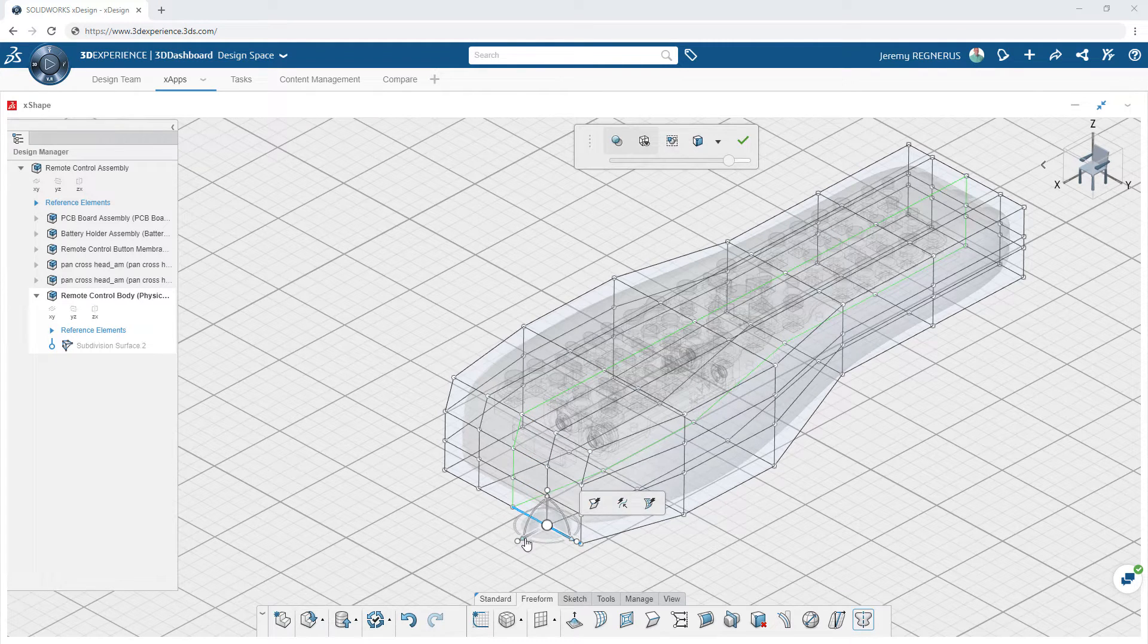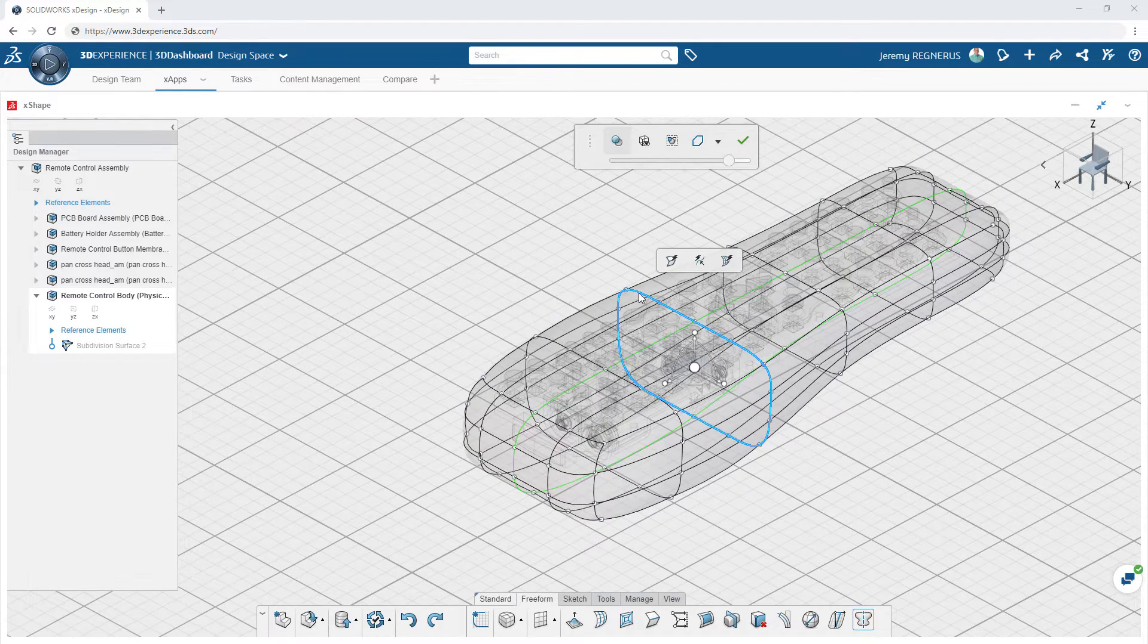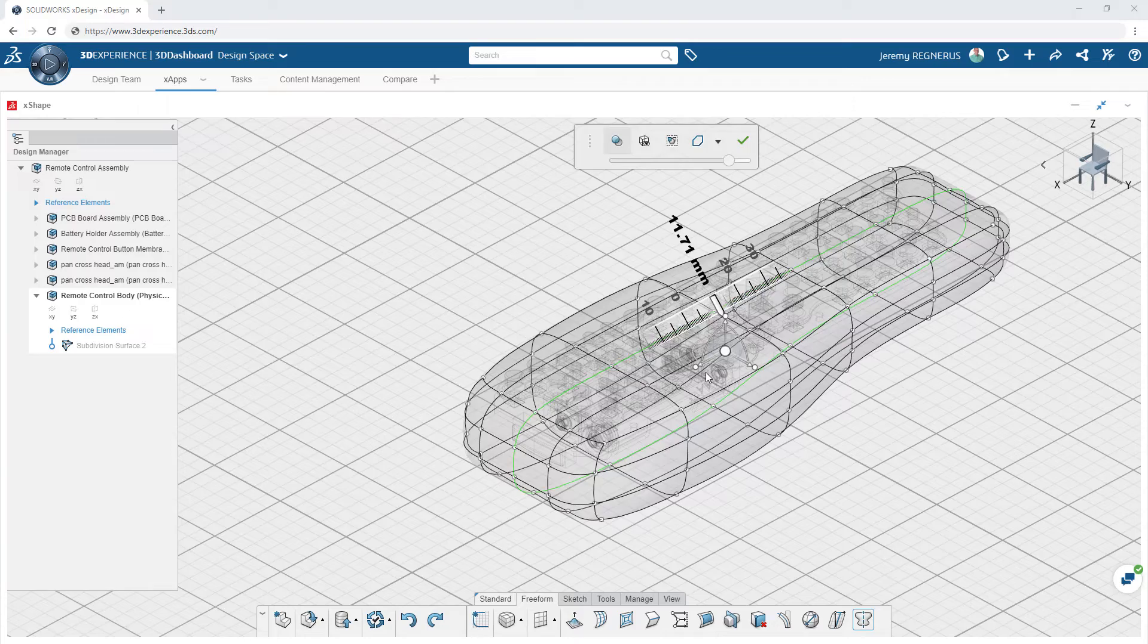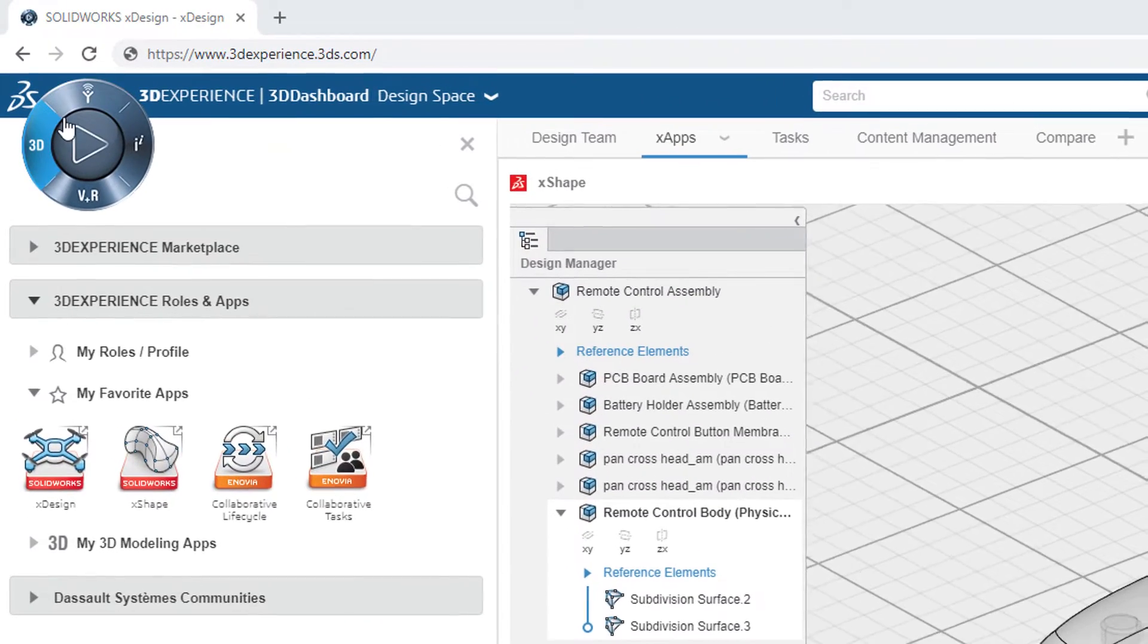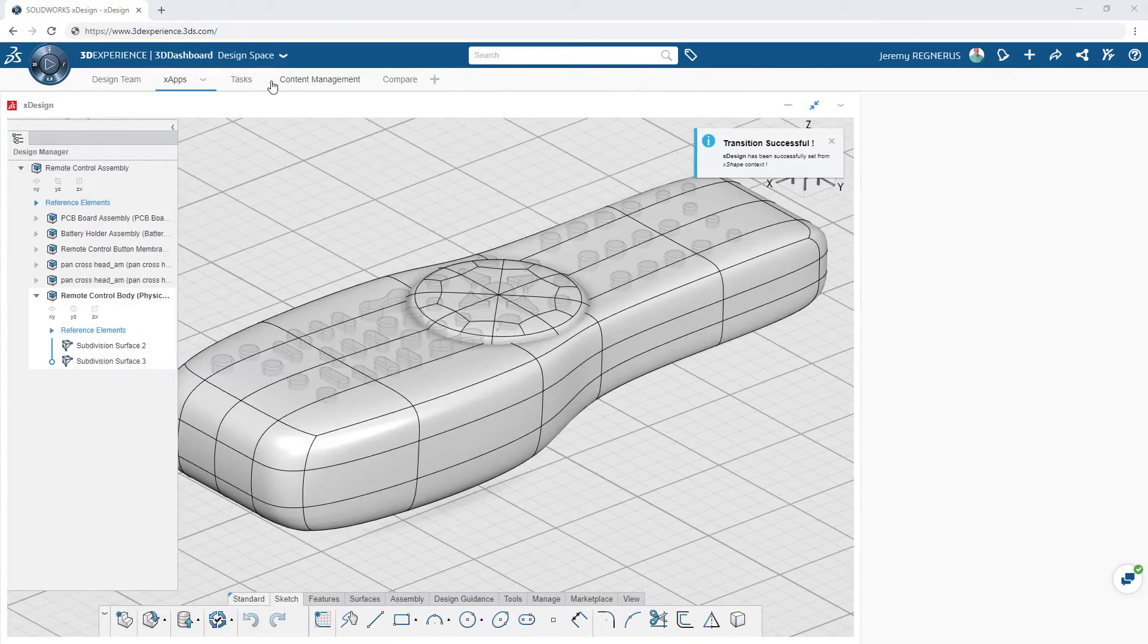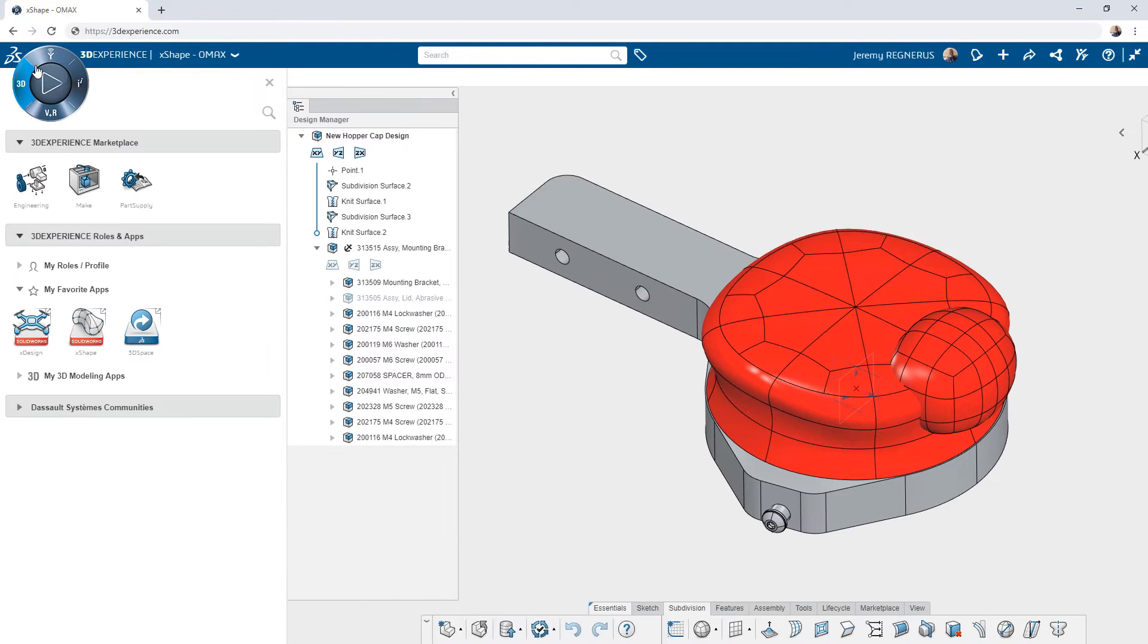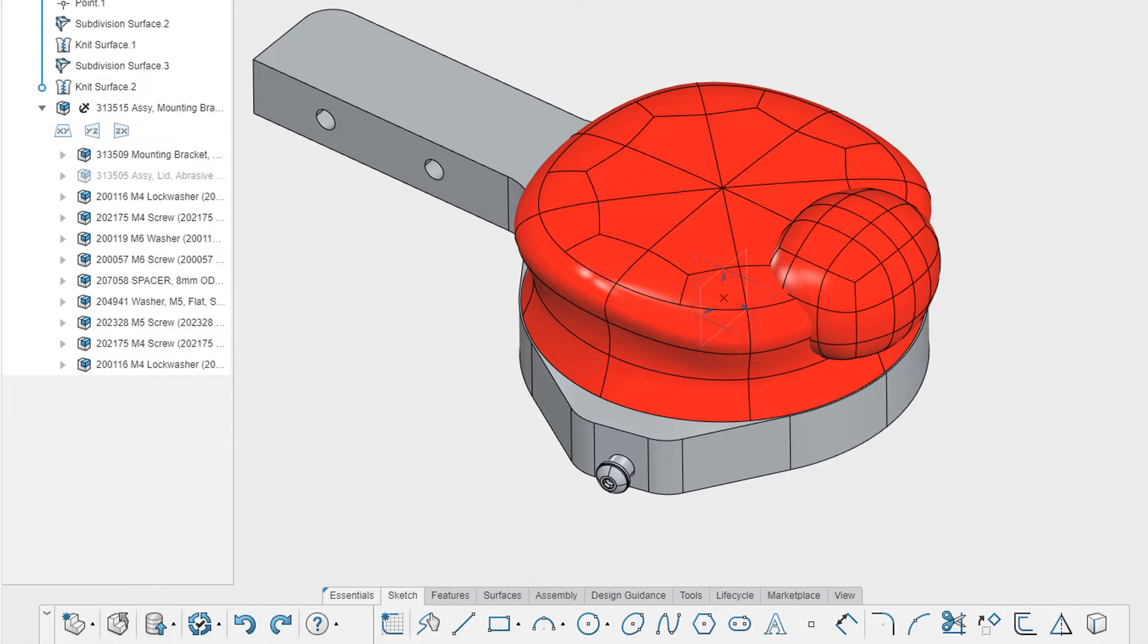Sometimes you will find yourself in a situation where you want to utilize a different set of design tools in a different app better suited to the current challenge. On the 3DEXPERIENCE platform, this is done by simply navigating to the compass in the upper left-hand corner and double-clicking on the app you would like to use. The app will quietly switch within your web browser, changing the entire set of tools you have available at your fingertips.